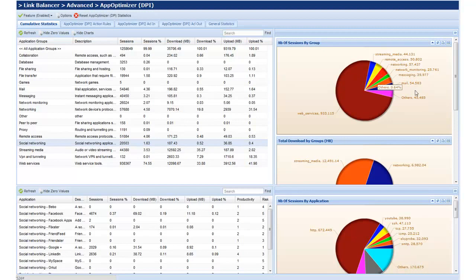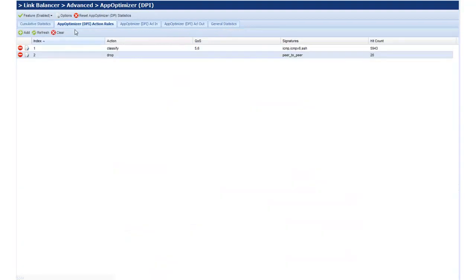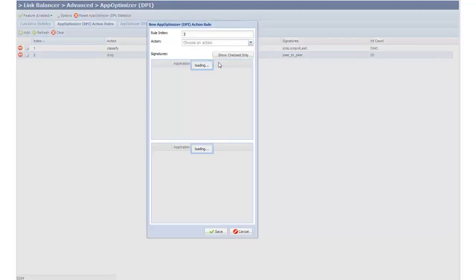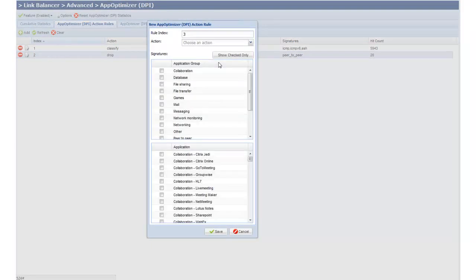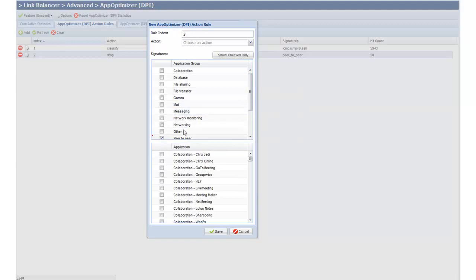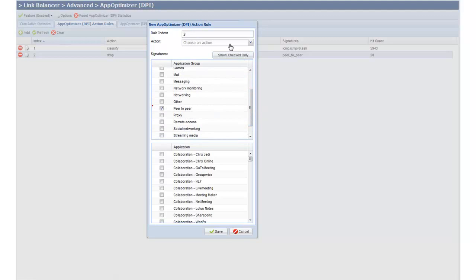Reports are available on the right side for both groups and individual applications. To create rules in the App Optimizer action rules tab, we simply add a rule — here we're creating a third rule in this link balancer. We can choose by group or by application. In this example, I'll create a common rule for peer-to-peer, set the action to drop, and save. From there, the link balancer will identify and drop all peer-to-peer traffic for the organization.